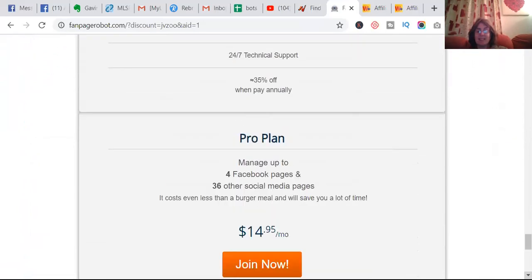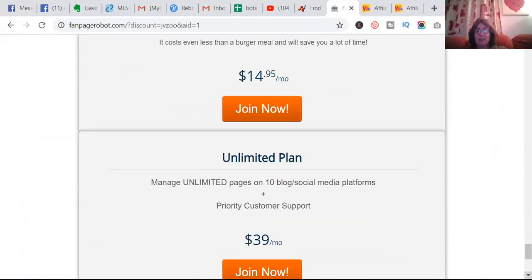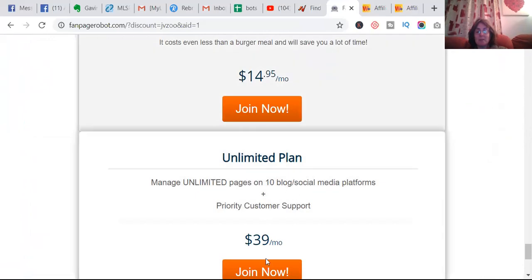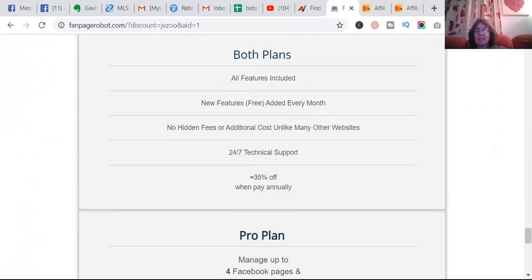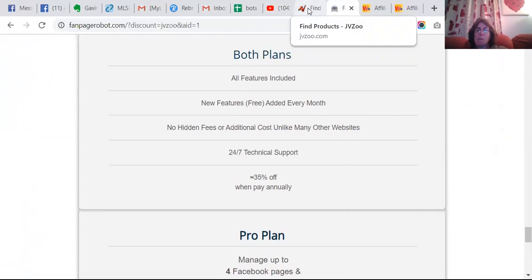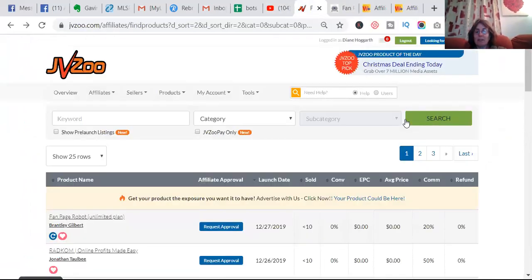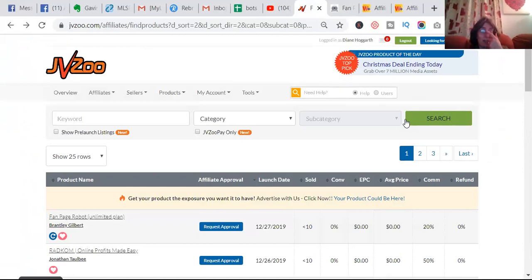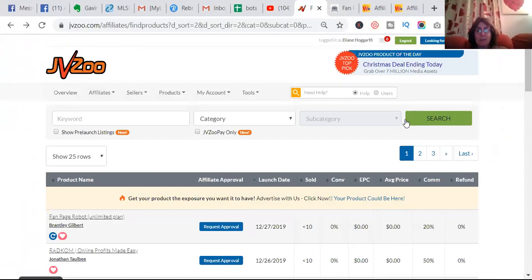And it looks pretty good. So it's $15 a month or $40 a month. You usually get 50% of that. So guys, this is what affiliate marketing is all about.